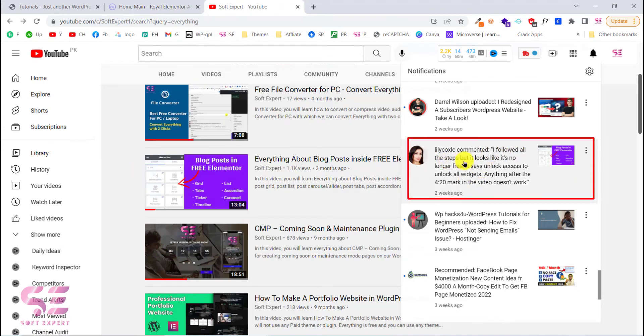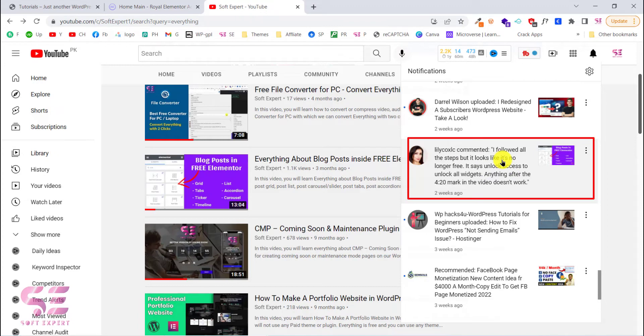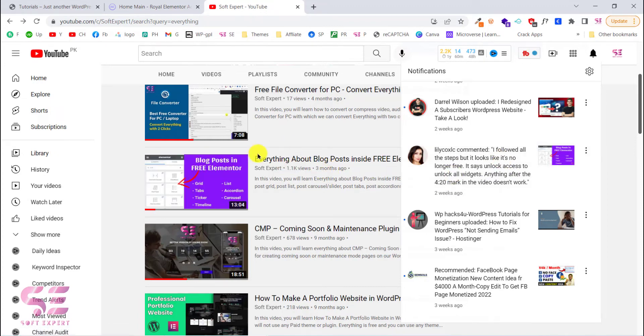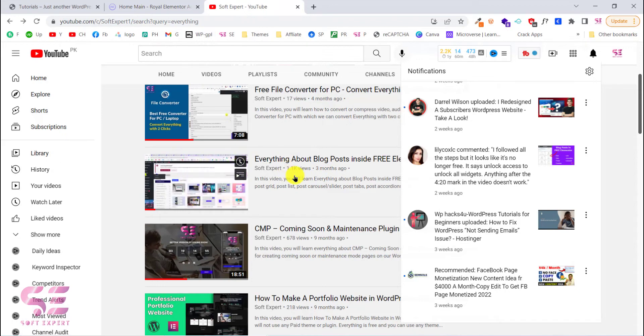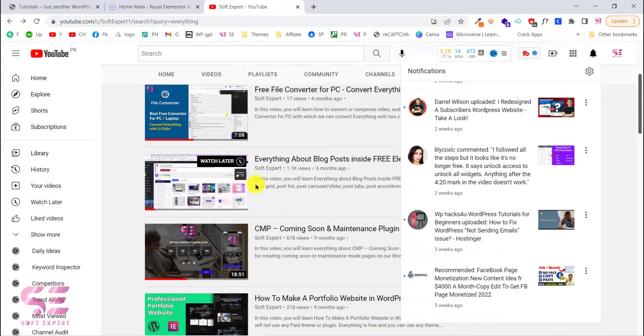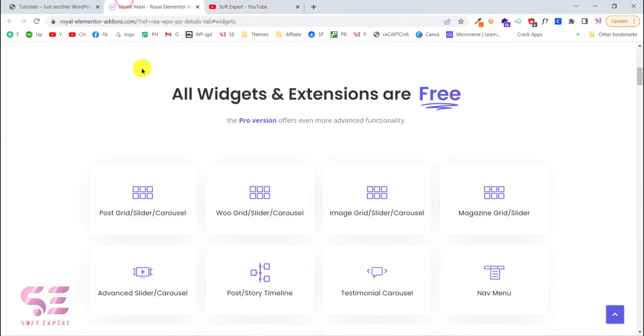I followed all the steps but it looks like it's no longer free. And I checked their plugin and this was right. All of those widgets were included in the pro version. At the time of making this video, those were free. So I found a new solution.